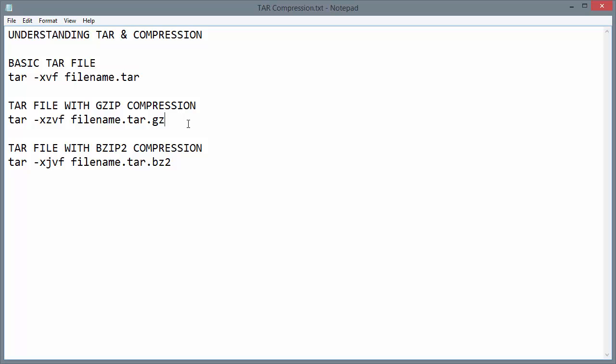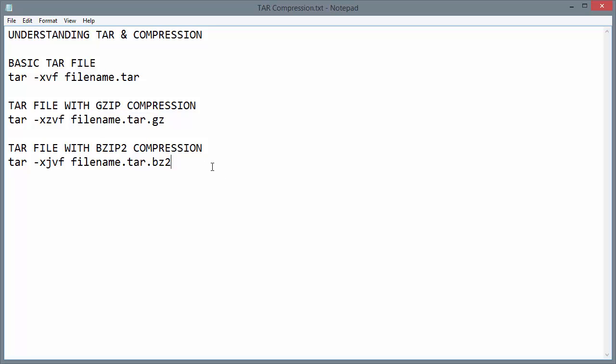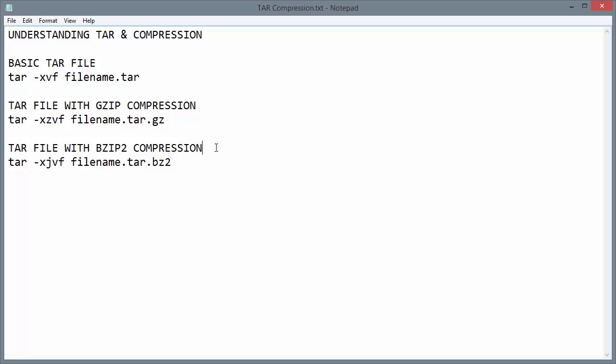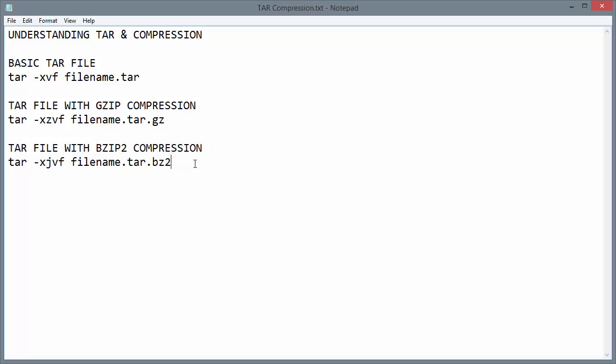However, you really won't see that many .tar files. Usually, you'll see a .tar.gz file or a .tar.bz2 file. These are still tar balls, still tar files, but in addition to being grouped together, they've been compressed. One with gzip compression .tar.gz and the other with bzip2 compression .tar.bz2.